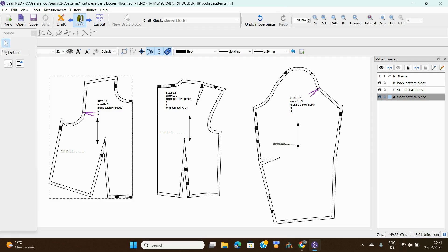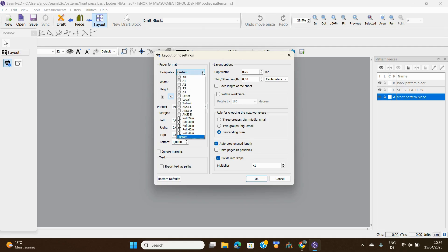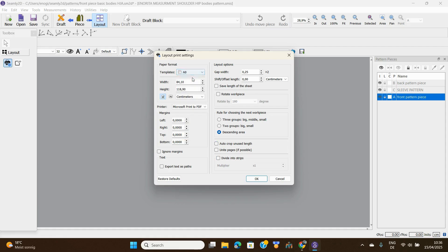Then we now go up here, click on layout, and this box comes out. Go to these templates, click on it, and go to A0. I have tried every other one; if you do not put it at A0 with Seamly2D, it will not print anything. So put it there at A0.